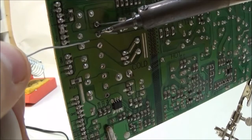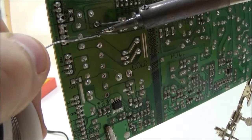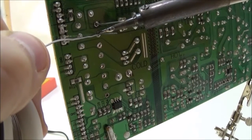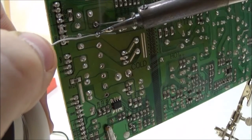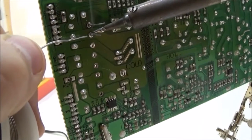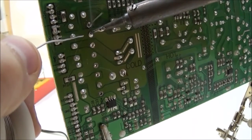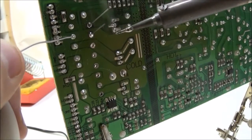Gonna heat the pad. And then the component. Flows on there nicely.